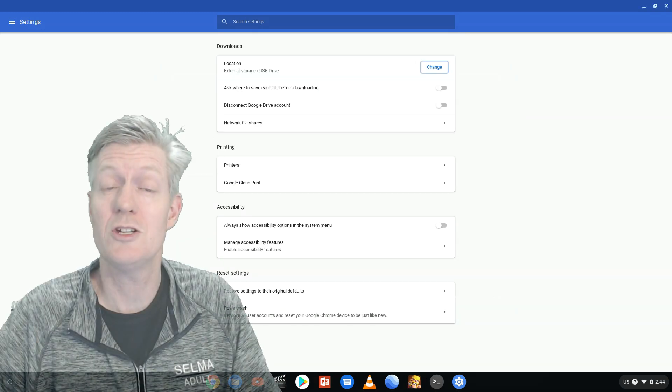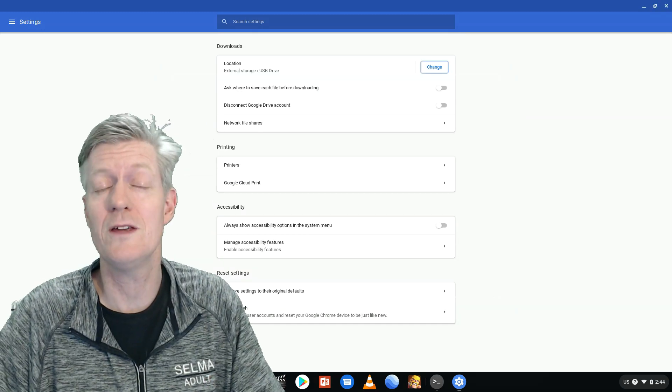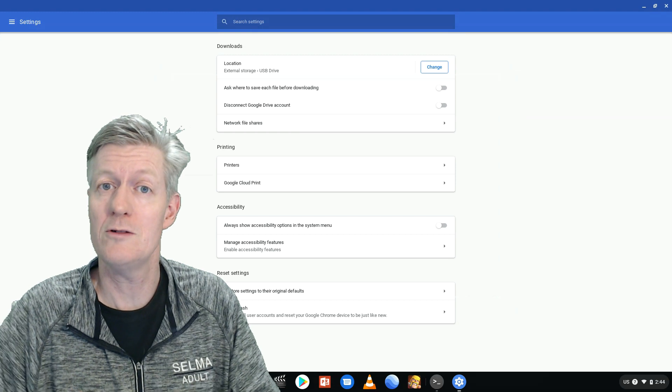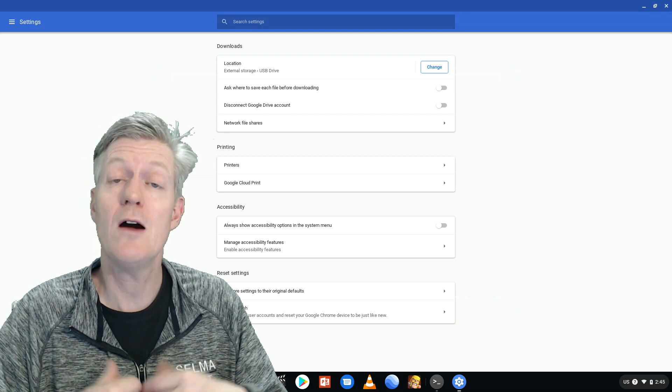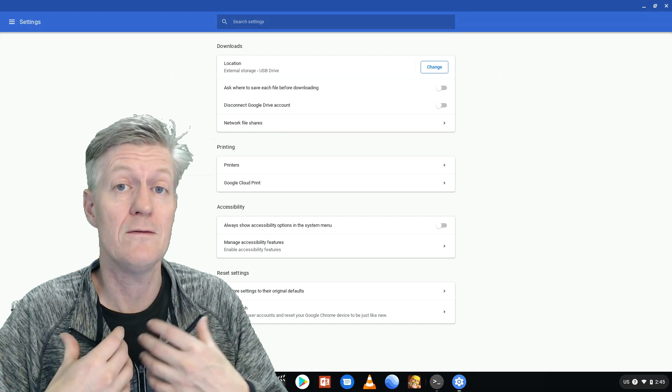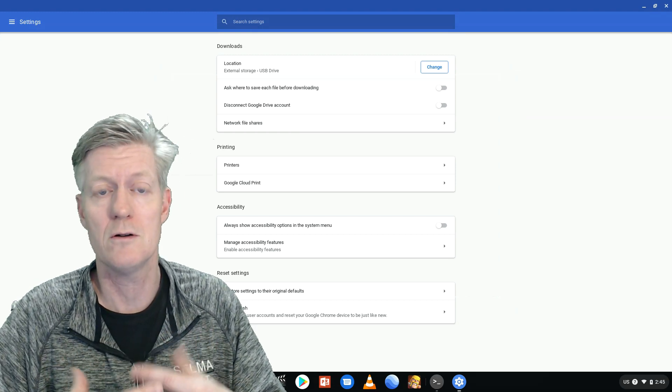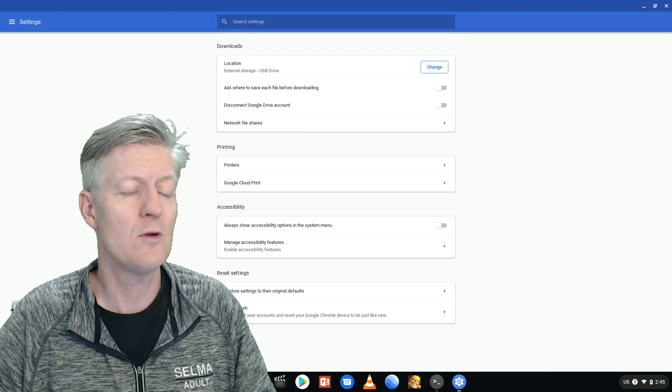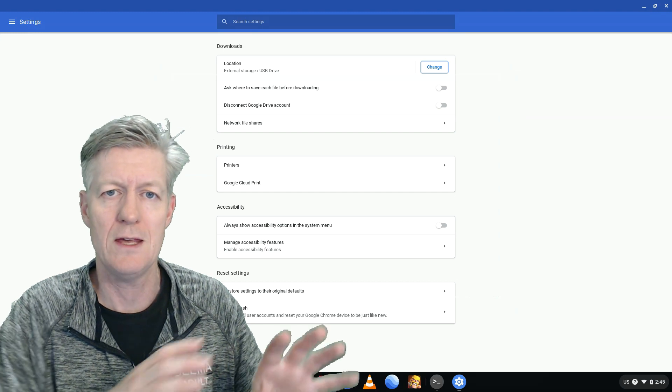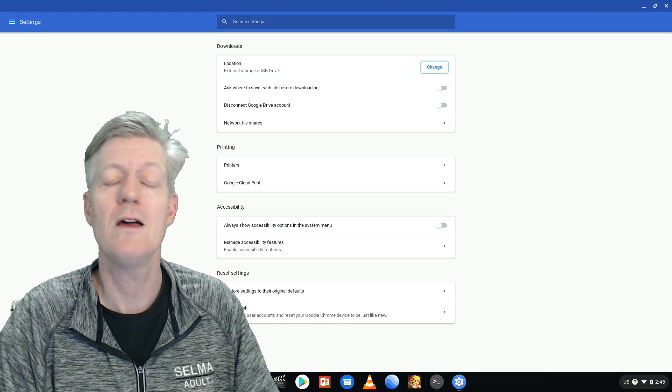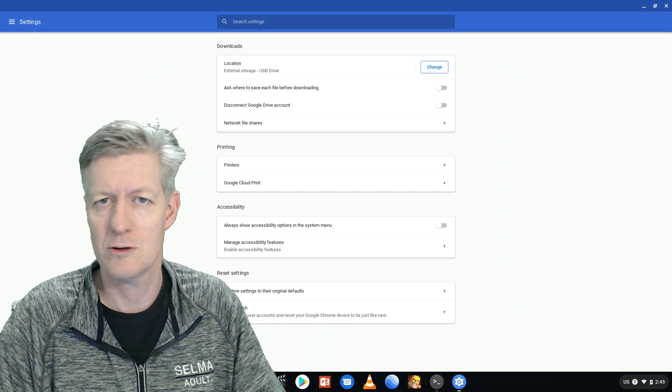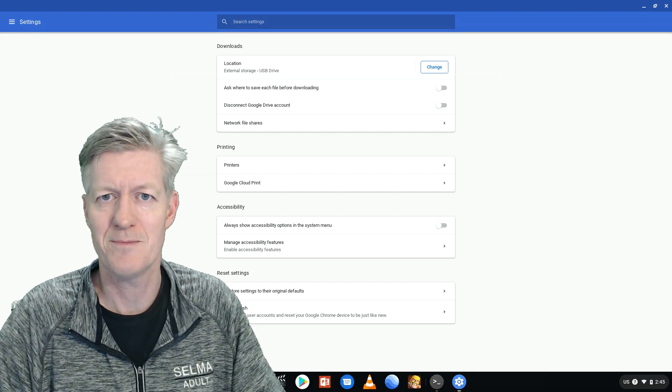There you go, it's that easy to change the default location for your downloads. So now when you're downloading videos, music, or photos instead of them going into the internal drive they'll be going into your larger external drive.